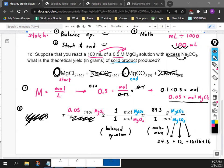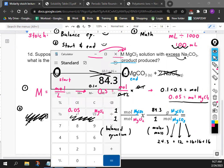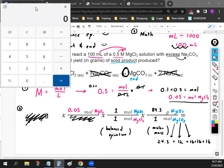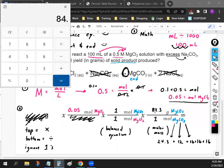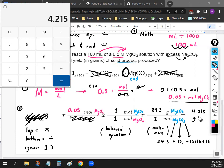Last step — multiply it all out. All numbers on top you multiply; all numbers on the bottom you divide. Ignore the ones. Our starting number is 0.05, and there's an 84.3 on the top, so we multiply. 0.05 × 84.3 gives us our final answer: 4.215 grams of MgCO₃. And that's how you do stoichiometry for these reactions.